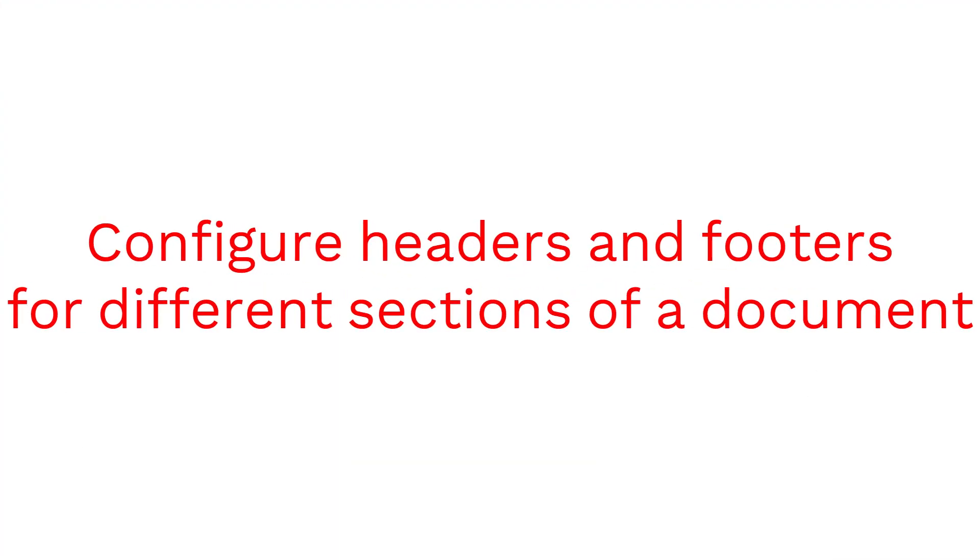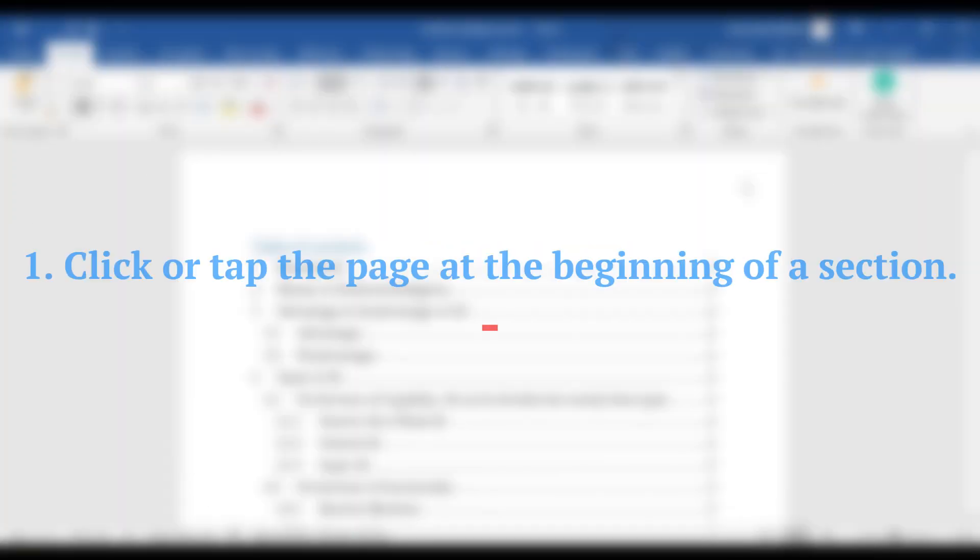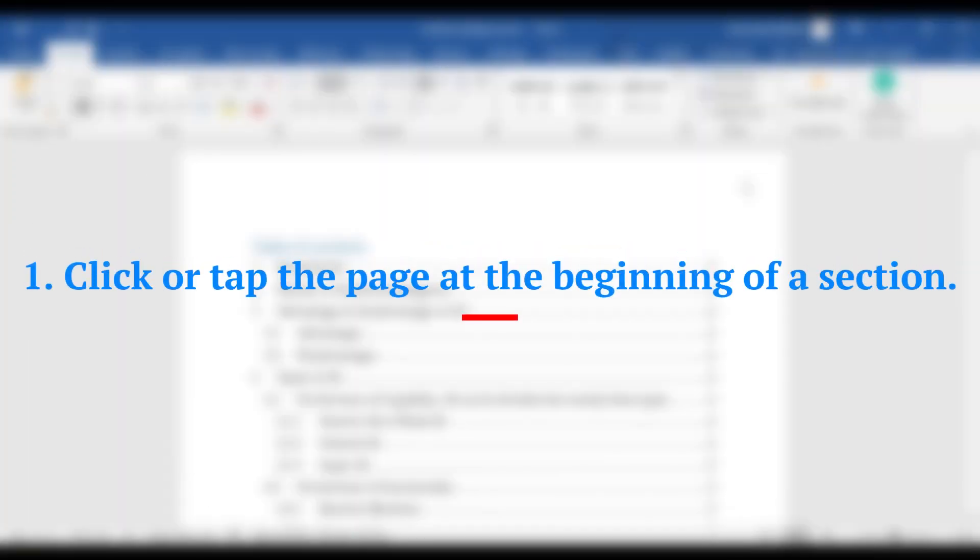Create several different headers and footers in the same Word document, configure headers and footers for different sections of a document. 1. Click or tap the page at the beginning of a section.